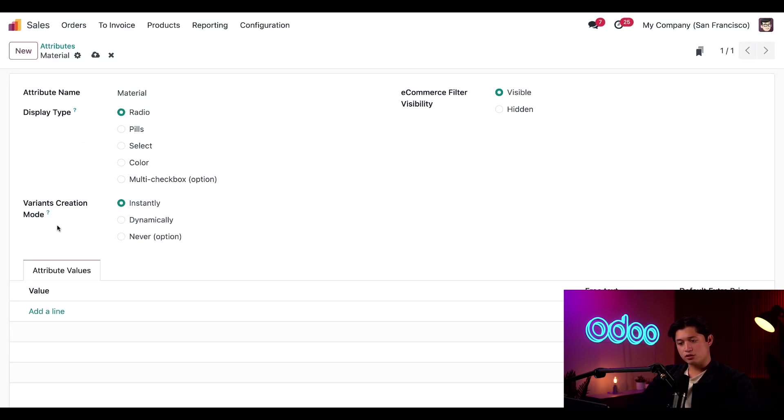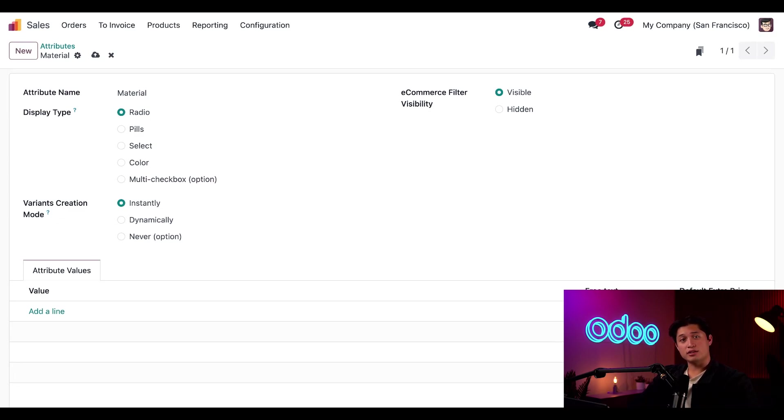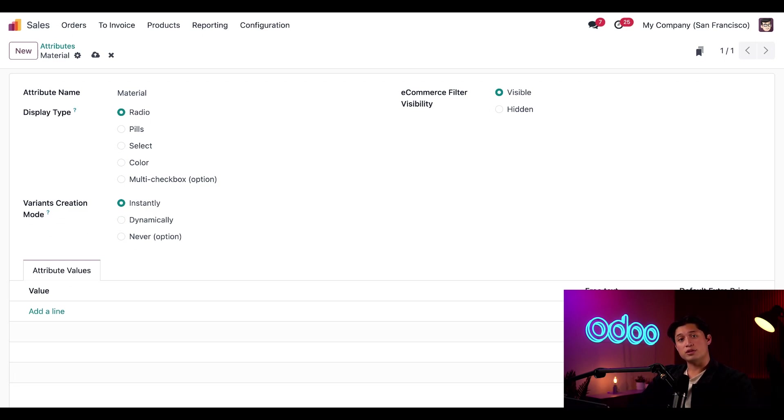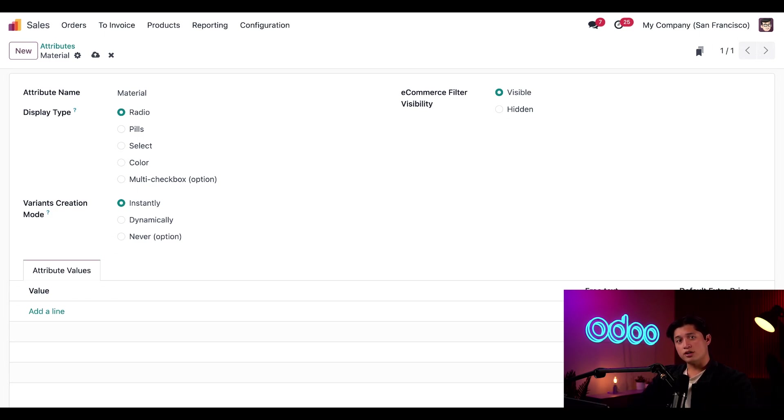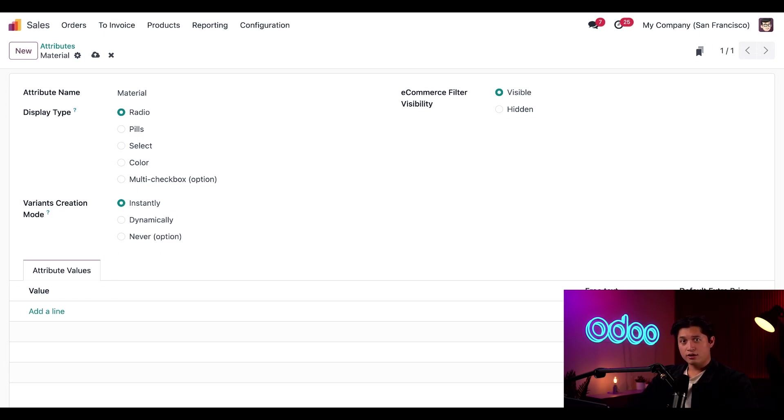Then we have our variance creation mode. Instantly means all possible fields are created on the product variance page as soon as the attribute and its values are added to a product. Dynamically means that each variant is created on the product variance page only when its corresponding attributes and values are added to a sales order. And never means that the variants are never created on the product attributes page for the attribute. Should be noted that the variance creation mode can't be changed once the attribute is used, at least on one product. So be sure to keep that in mind.